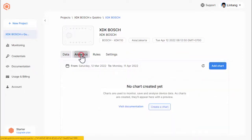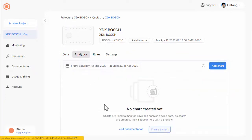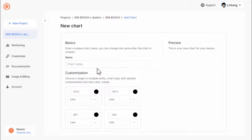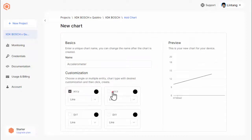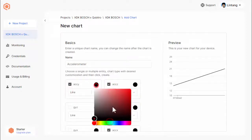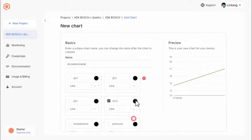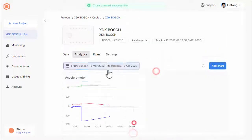Now, go to analytics tab where you can create charts for your data. To create a chart, simply just choose the variables that you want to be visualized, choose its color and chart type: line chart, area, or bar chart.